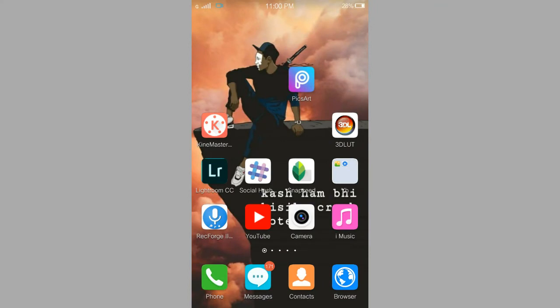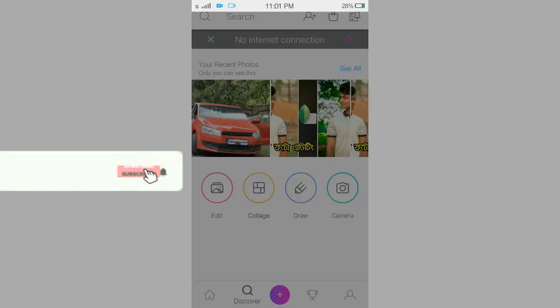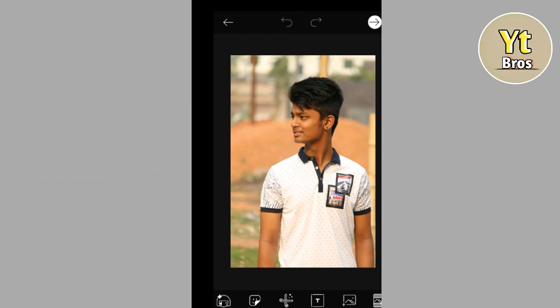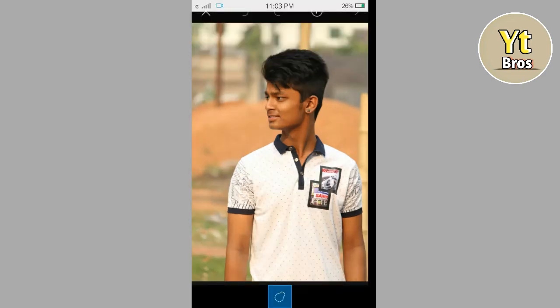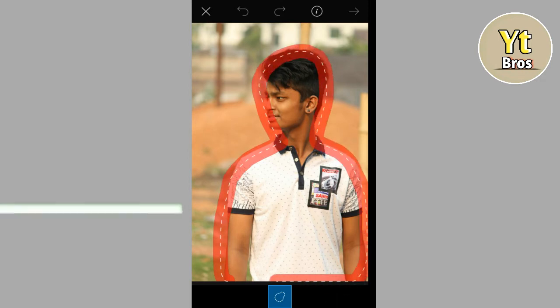Alright guys, now we are going to open the PixArt application. Then click on the plus icon and import it. We will import it. Now we are going to remove the background. You can simply click the cutout option. Just click body tracking, and then we are going to look at it — with this, we can see it.